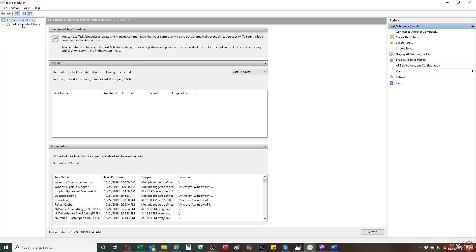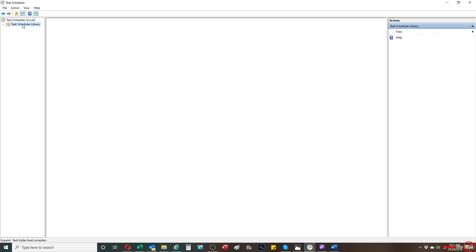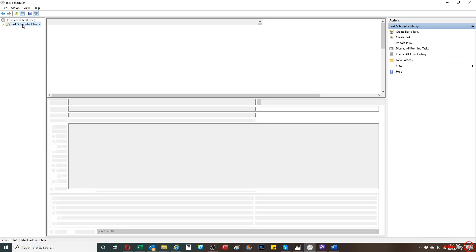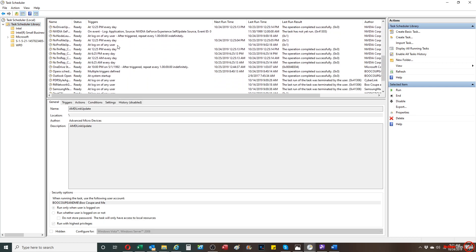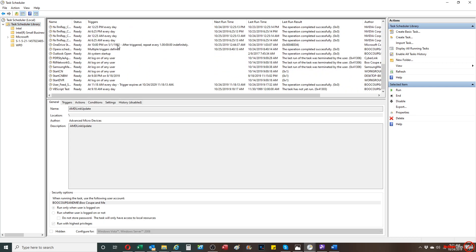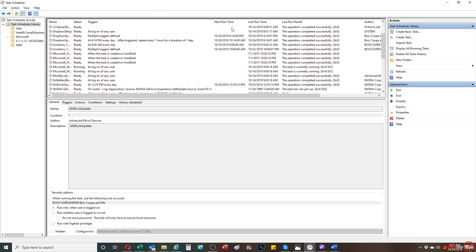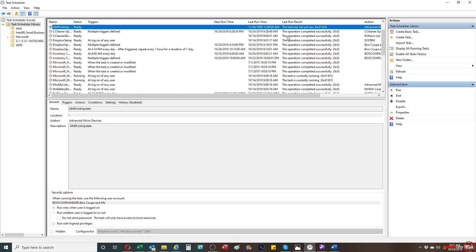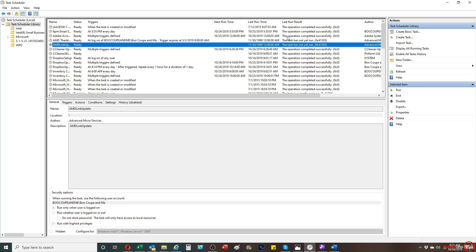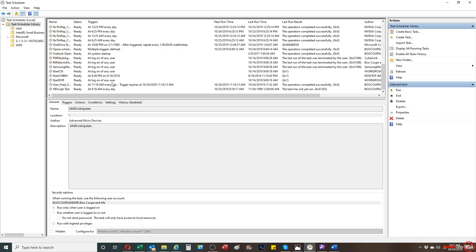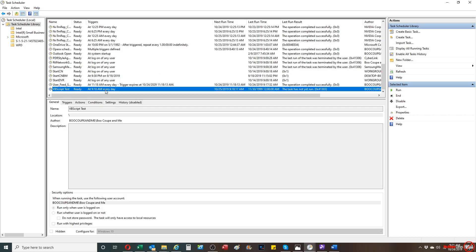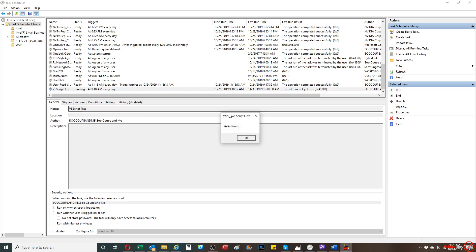So, I'm going to go back to my task scheduler library. And then from here, we should see our new task. And then from there, we're going to basically go and run it. So, this is our new task right here. And it's set to run at 9:18. But I'm going to go ahead and right-click on this script, and I'm going to hit run now. And then from there, you'll see that the script actually runs.